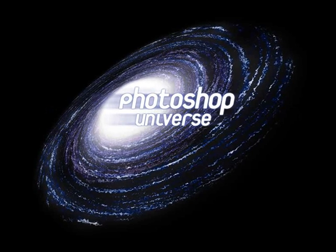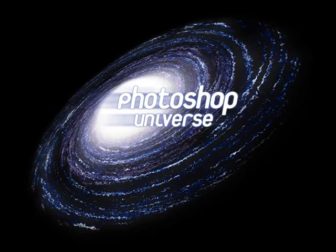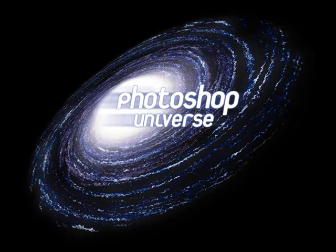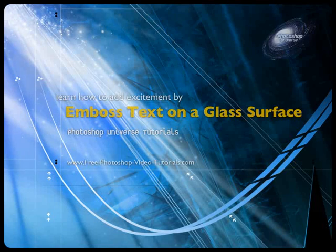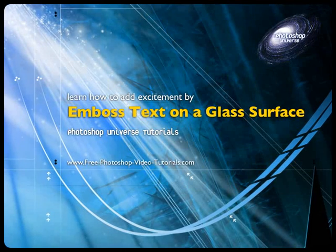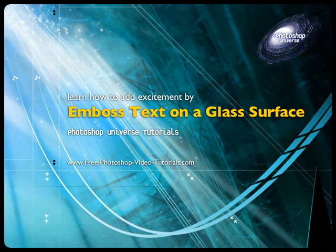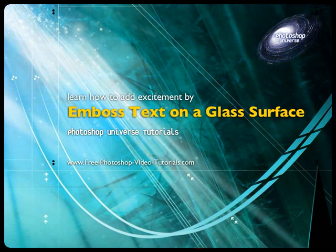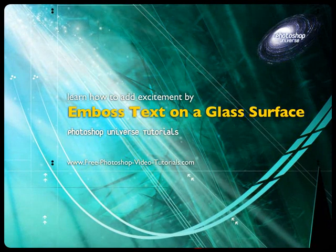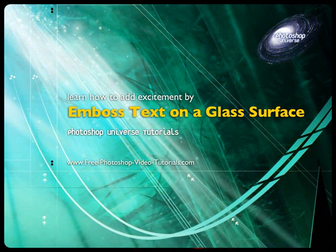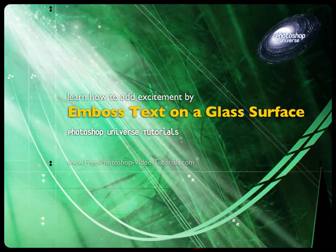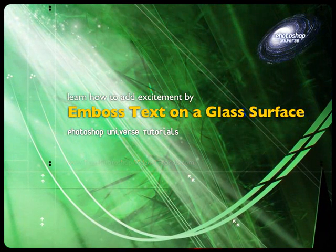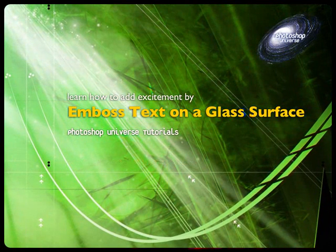This video and hundreds more like it available on freephotoshopvideotutorials.com. In this video we're going to learn a very cool effect which is the effect of making it look like there's text on the glass, but the text itself is embossed on the glass surface, so it's coming out of the glass surface.